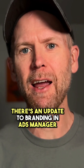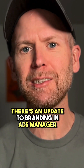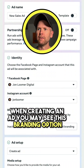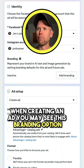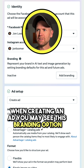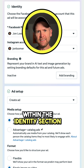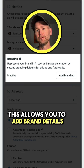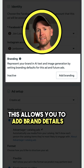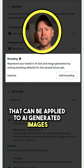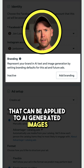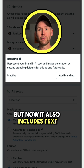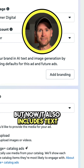There's an update to branding in Ads Manager. When creating an ad, you may see this branding option within the Identity section. This allows you to add brand details that can be applied to AI-generated images. But now it also includes text.